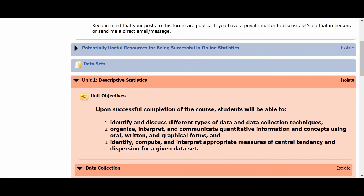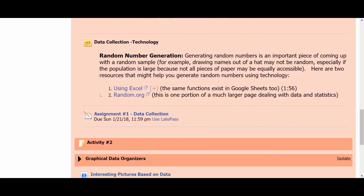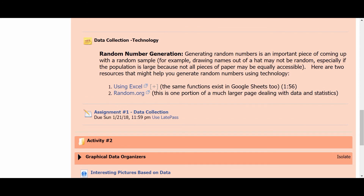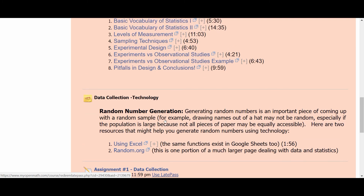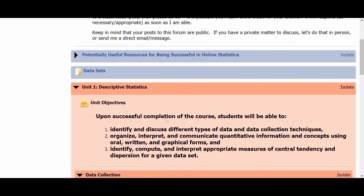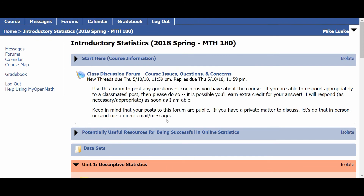A couple of quick other things to mention. As you get closer to the deadline for any assignment, notice that there's a link here that says Use Late Pass. You should make sure that if you want to extend a deadline, you click on this link within a day or two of the original deadline. If you wait until a week after the deadline has passed, this link will no longer be active. So if you know you're going to miss a deadline, make sure you click on the Late Pass link. You'll be able to extend the deadline as many times as you like, as long as you still have Late Passes left. Remember, you get 25 Late Passes for the entire course.